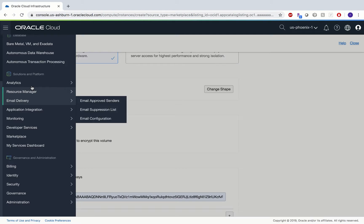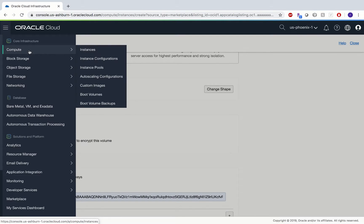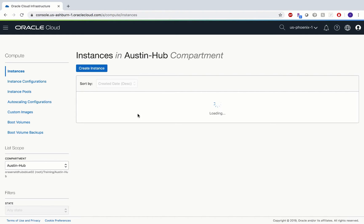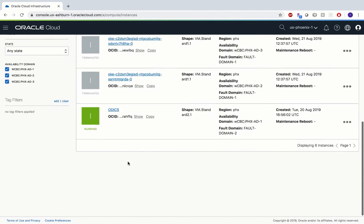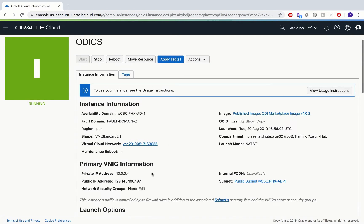I already have Oracle Data Integrator running, so I would not create another instance for now. As you can see, this is ODI CS which I created — this is image version 1.0.2 and this is the IP address. We need to SSH into this IP address in order to set up ODI CS.